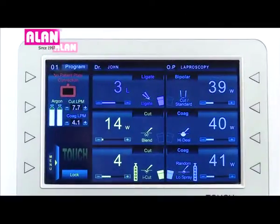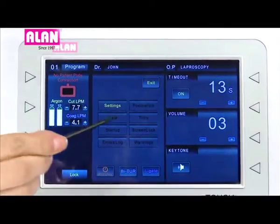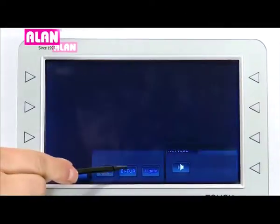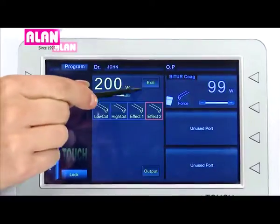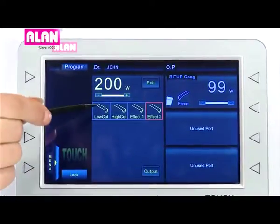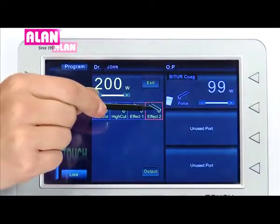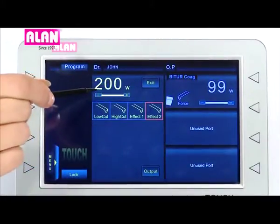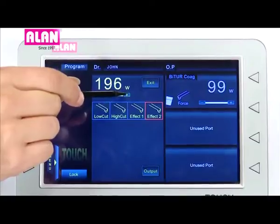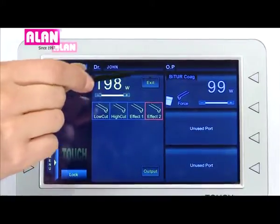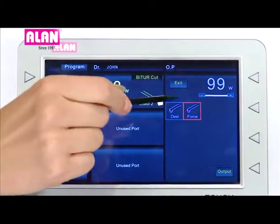Right now we are in standard mode. To switch to BiTUR mode, touch the menu icon and then the BiTUR icon. The unit will automatically initialize itself for BiTUR mode. Now we are in the BiTUR window, where power levels and mode selections can be done for cut and coag.